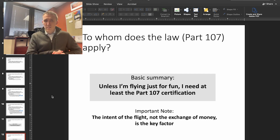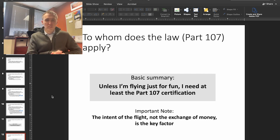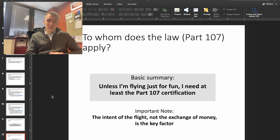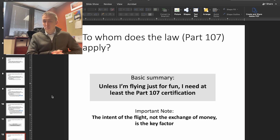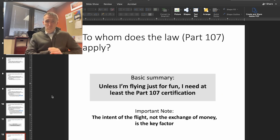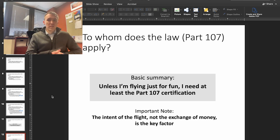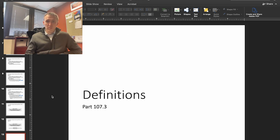An important note: the intent of the flight, not the exchange of money, is the key factor in deciding whether you're flying for fun. For example, if you take your drone out photographing scenery and a local news agency later asks to pay for your photographs, that's totally fine under the recreational license — as long as you weren't intending to sell your photos and make money. If you're flying just for fun, you don't need the Part 107 certification. But if you're doing anything else, you will need it.